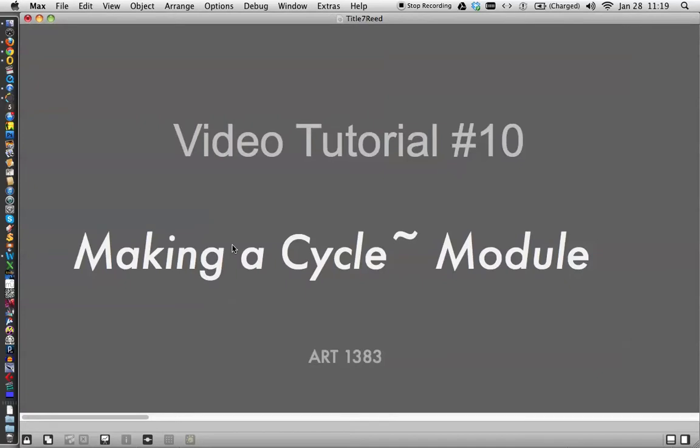But, until then, that's the end of video tutorial number 10, Making a Cycle Module.